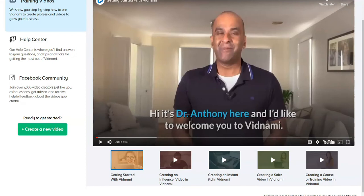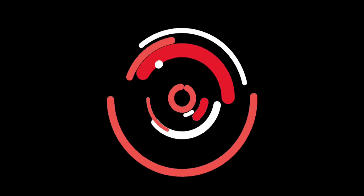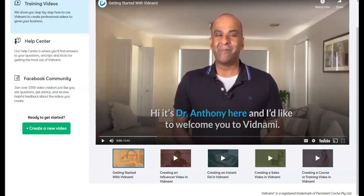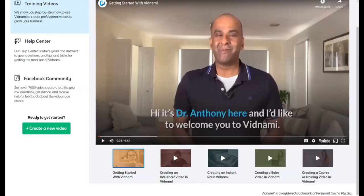So without waiting any further, let's move on into InVideo.io and Vidnami. And we'll compare the two, look at the dashboards of the two and the pricing for the two as well.